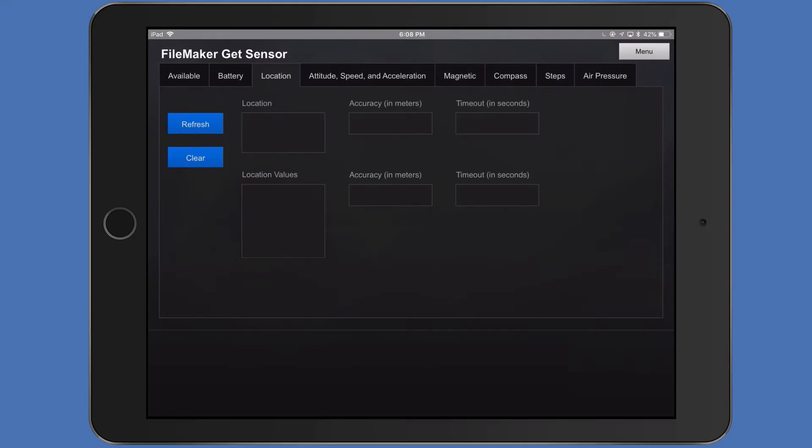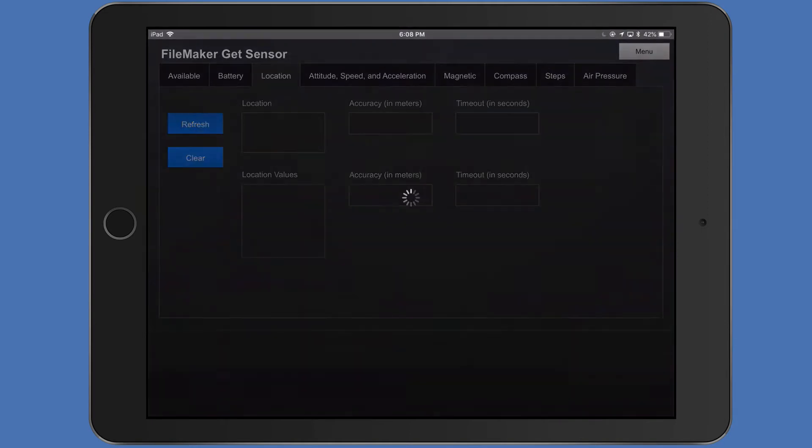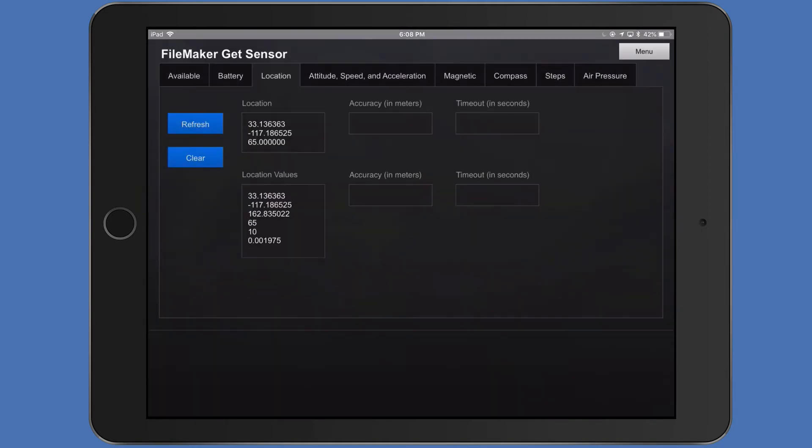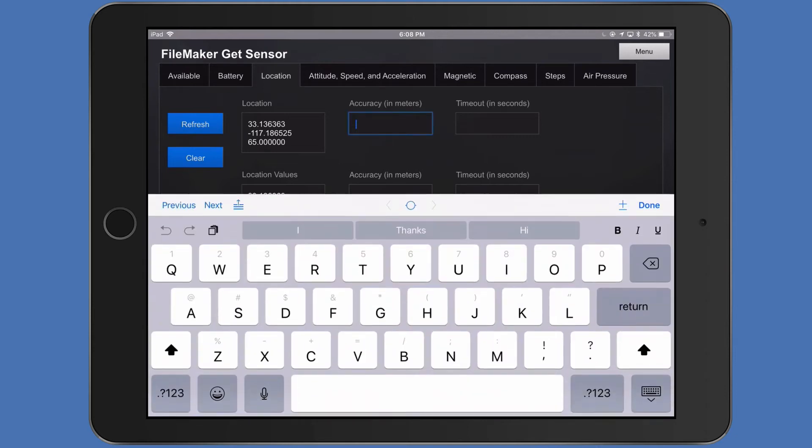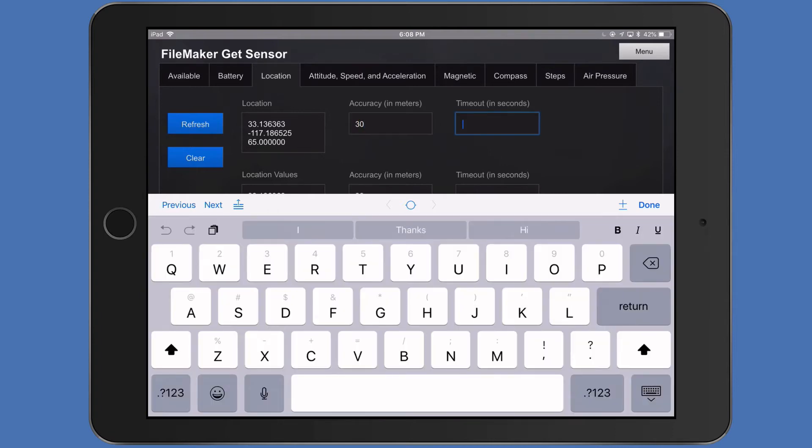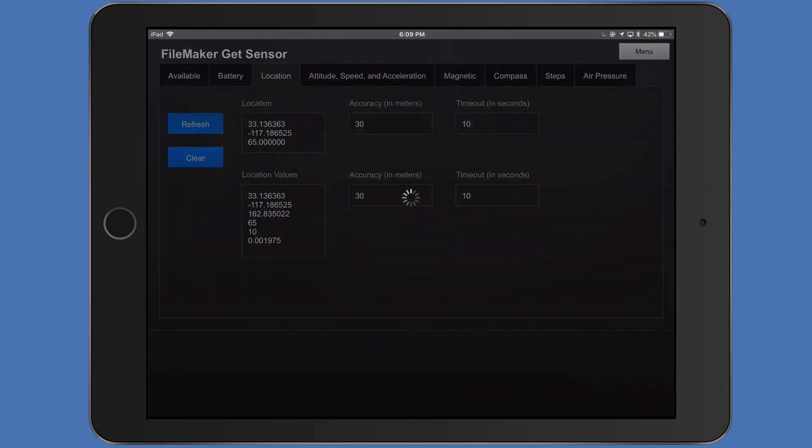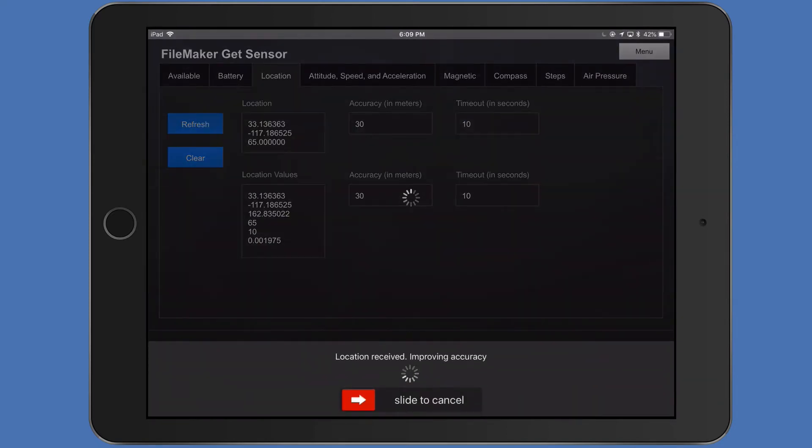Now let's take a look at location. Here I'm showing both the location and the location values portion of the GetSensor. I'm going to push refresh on my iPad. And you can see here very quickly, I got the location information. If you want to change the accuracy in meters, I can do that as well. If I want to go to 30 meters with a 10 second timeout, I can do that and click refresh. And it's taking a little longer now because it's trying to get better accuracy.